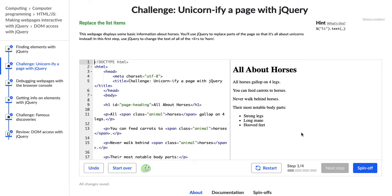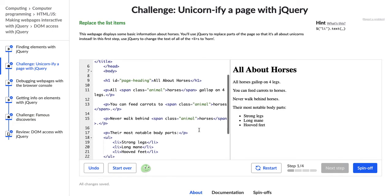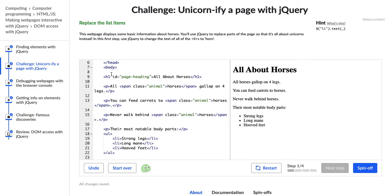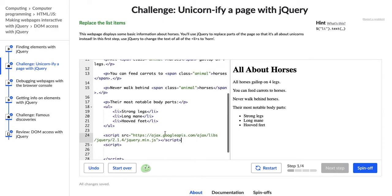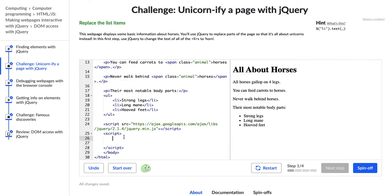So in the last video that we saw, we learned that jQuery allows you to select different elements on a page based on their CSS selectors, which is pretty cool, and kind of intuitive if you've done JavaScript. So let's go ahead and complete this challenge. So what does it say to do first? First, we're going to replace the list items.